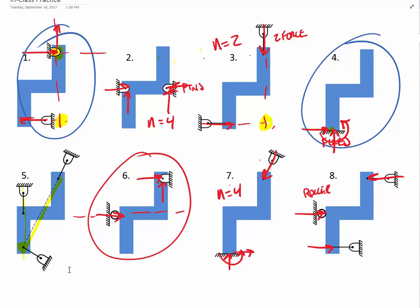Number five has three support forces from two-force members, and they are not parallel — both good signs. However, the lines of action all intersect at a single point at the bottom, making that point not resistant to rotation. Number five is not solvable due to a failure in fixity for rotation.